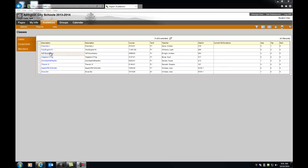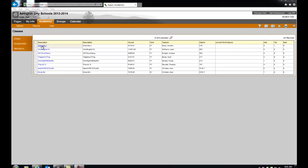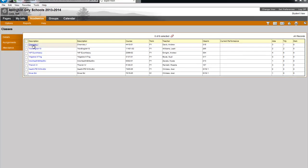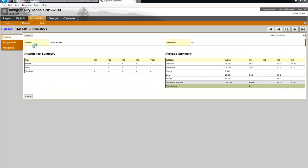For more details, you simply click the Class link and you can view what you have seen before in the Class Information widget. Your Attendance Summary and Average Summary.